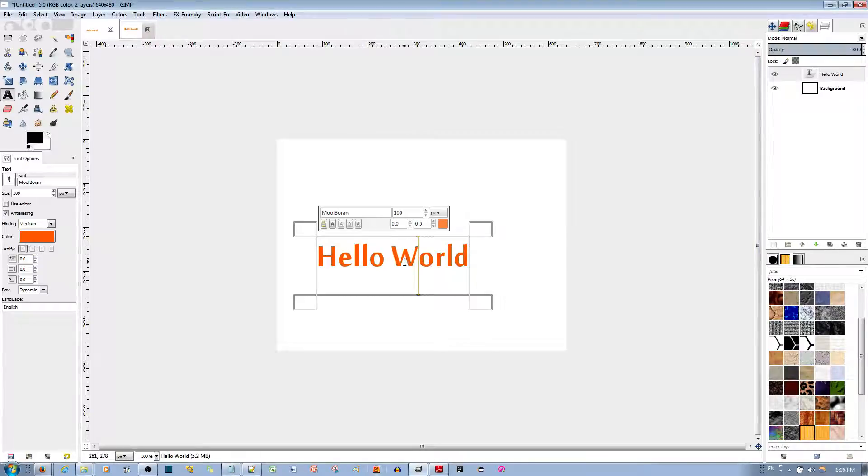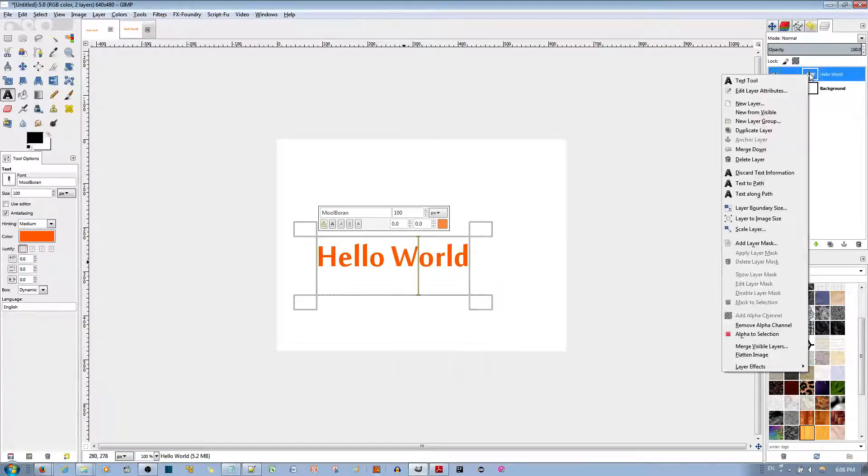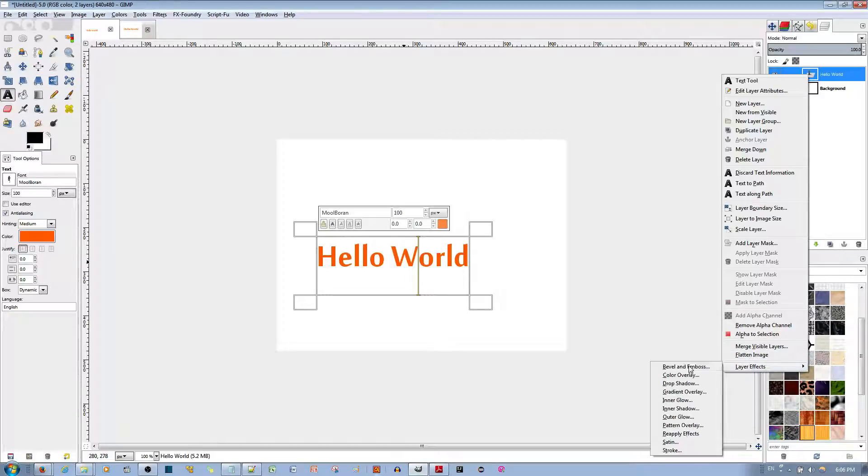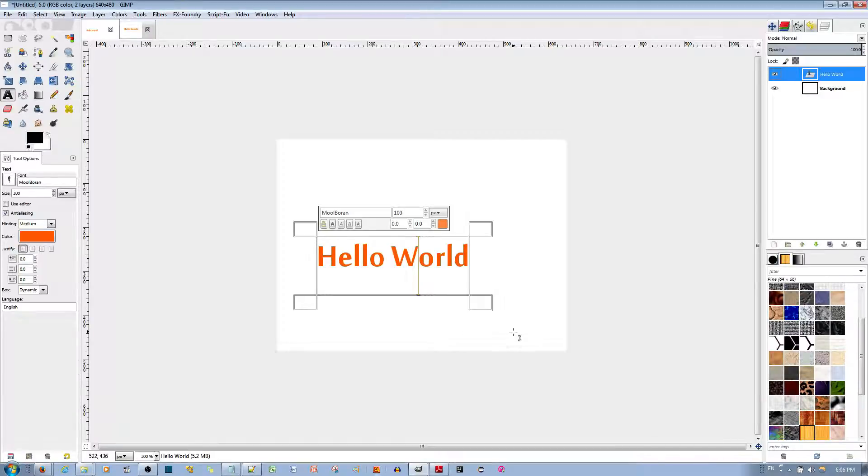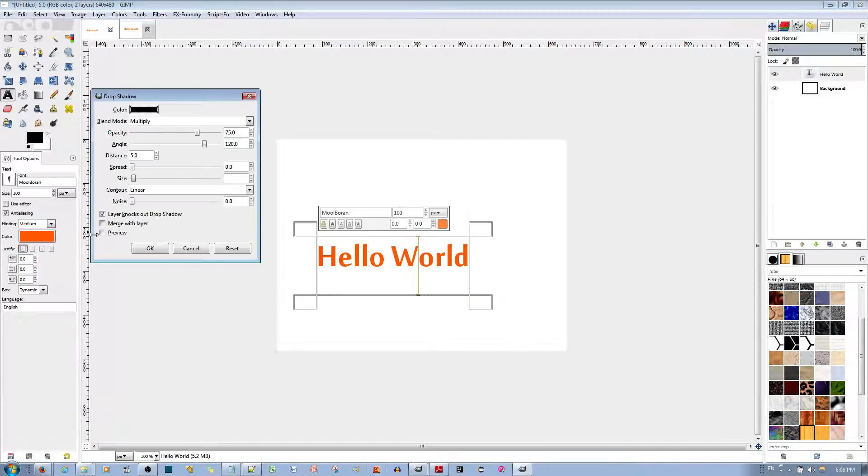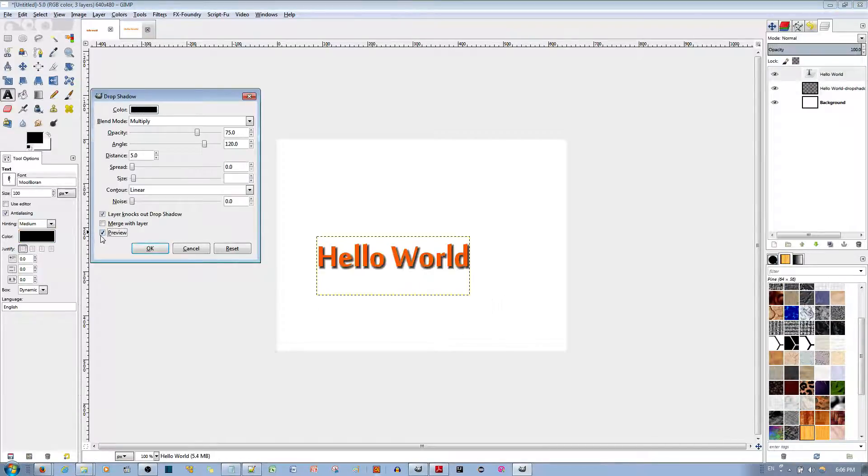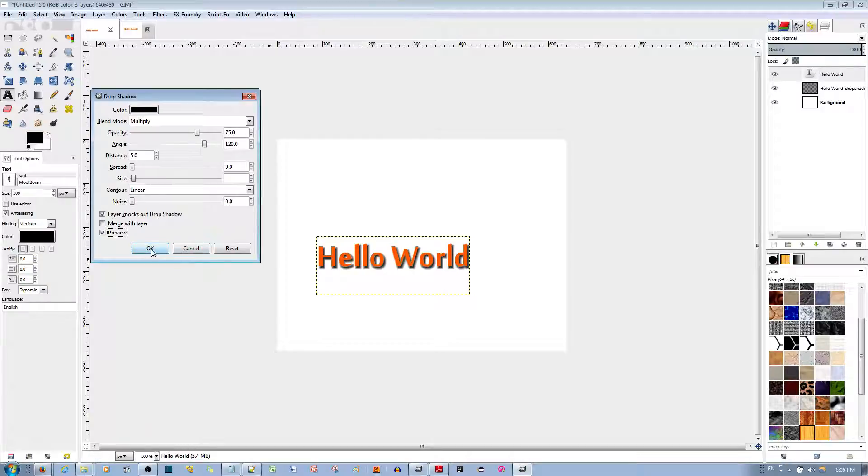For a small layer like this one, if I go ahead and apply a drop shadow, if I go to Layer Effects, go to Drop Shadow, and go ahead and preview that drop shadow, you can see that drop shadow.